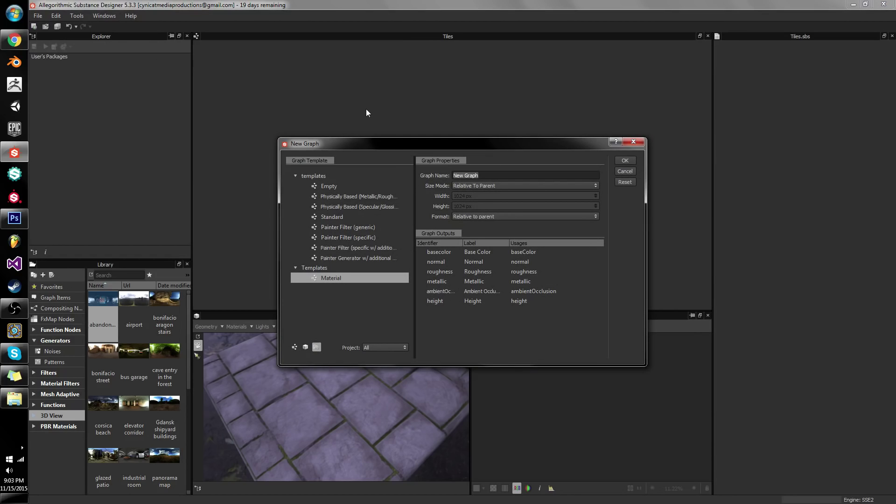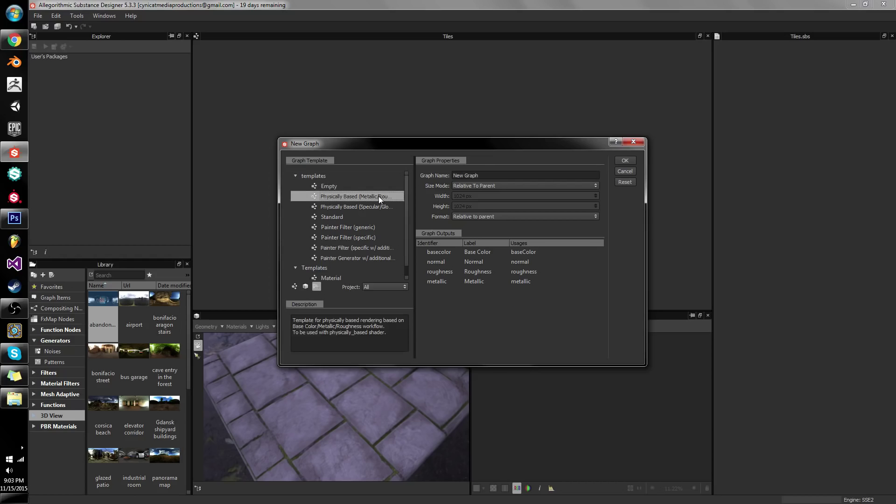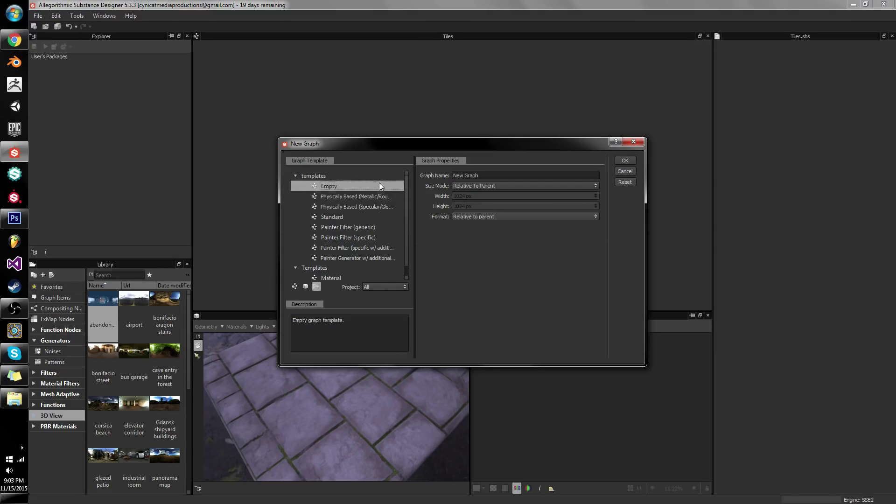A lot of times in Substance Designer we can often have a problem where we want a certain material with a set of outputs and it can be a bit of a pain to lay them all out manually and set them up and everything. It can just be a huge pain.